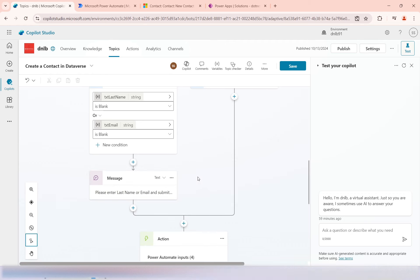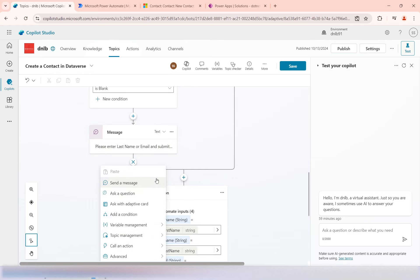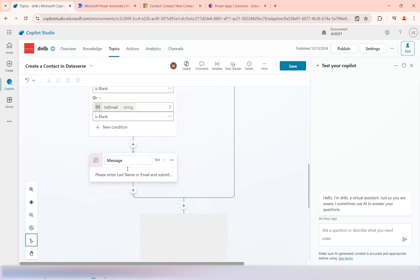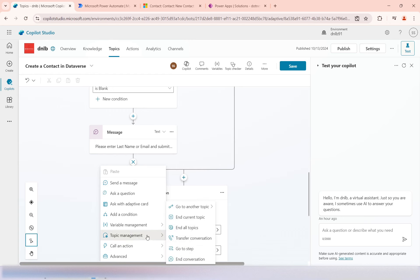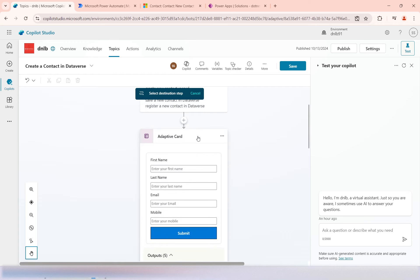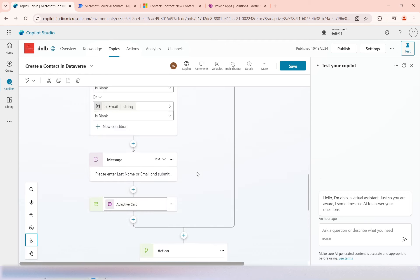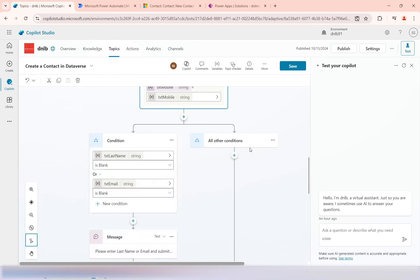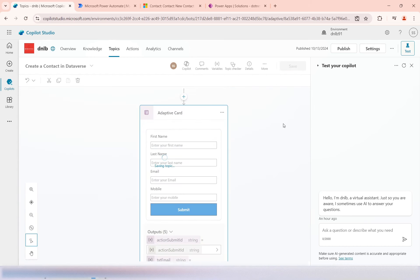This message will display if the user missed entering a value in last name or email, asking them to fill in the value. Then to send the user back we use topic management — specifically 'Go to Step' — and select the adaptive card step. So the flow bounces back to the form. If both values are filled correctly, the flow falls through to the 'All' (else) branch, which calls the Power Automate flow to create the contact.